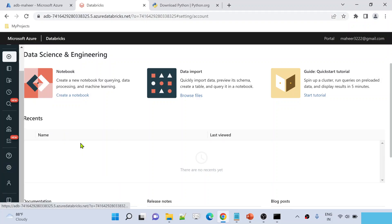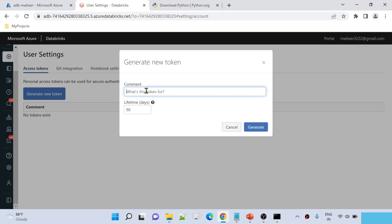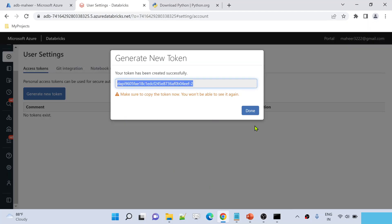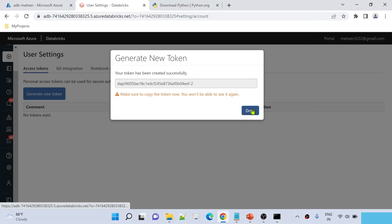Go to User Settings and generate a token. Give it a comment — I'll write 'cli' since I'm generating this token for CLI purposes. For the lifetime I'll set one day since this is just for demo. Hit Generate. This creates the token — copy it and save it somewhere in your notes, then hit Done.